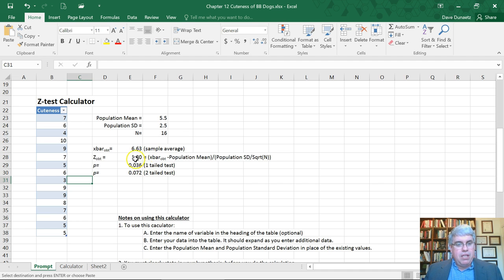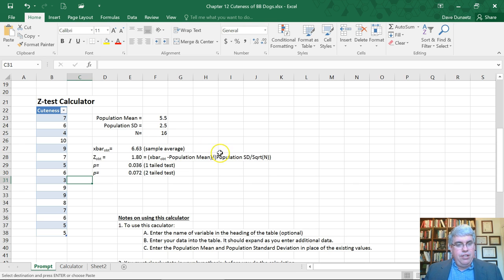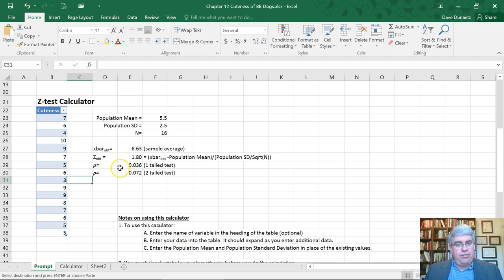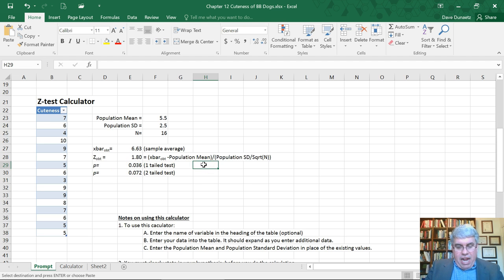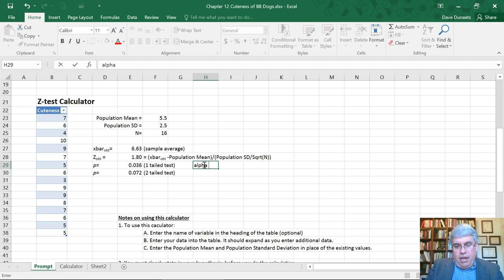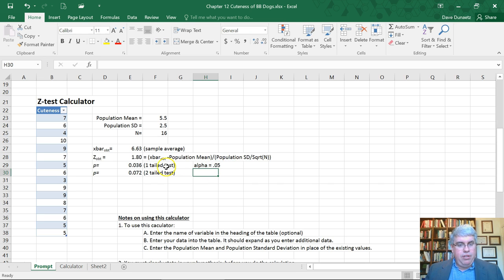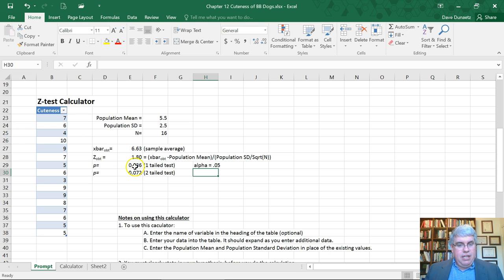The z obtained from our test using this formula is 1.80, and the probability of getting that z in a one-tailed test is 0.036. That's less than—for alpha equals 0.05, which we usually have as our comparison level—since this p-value is less than 0.05, it's significant. So we can conclude that yes, dogs really are cuter than the average Beanie Baby.